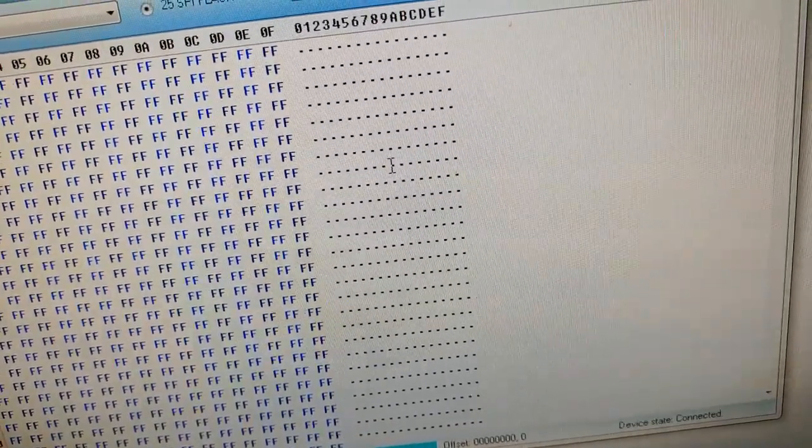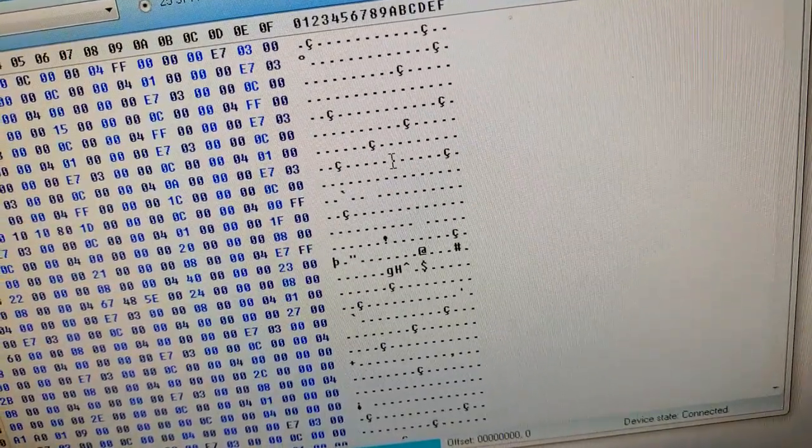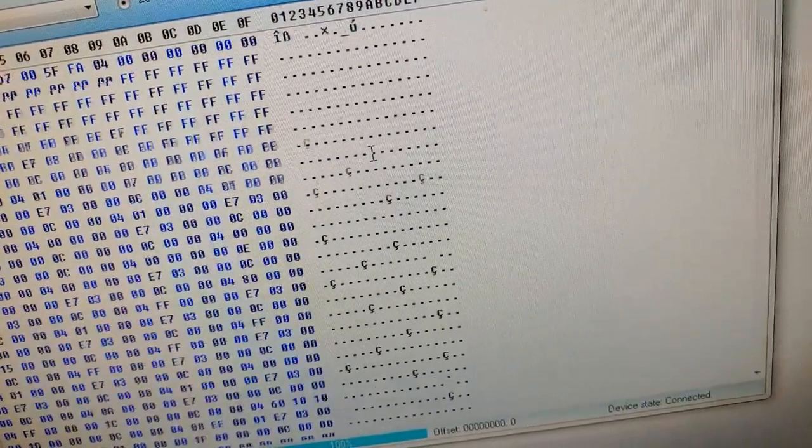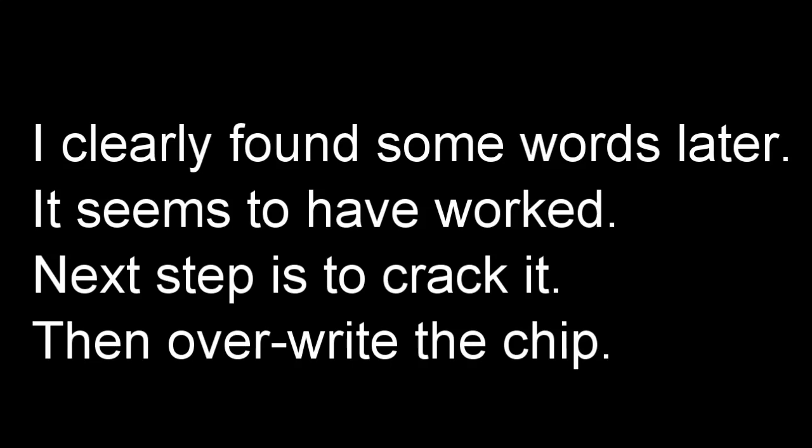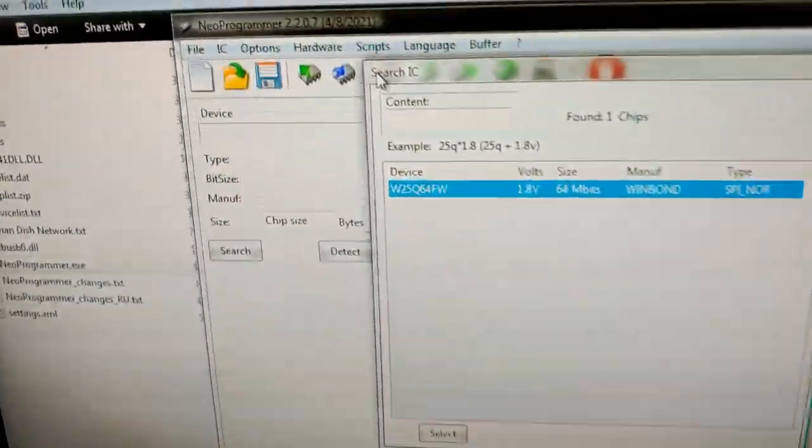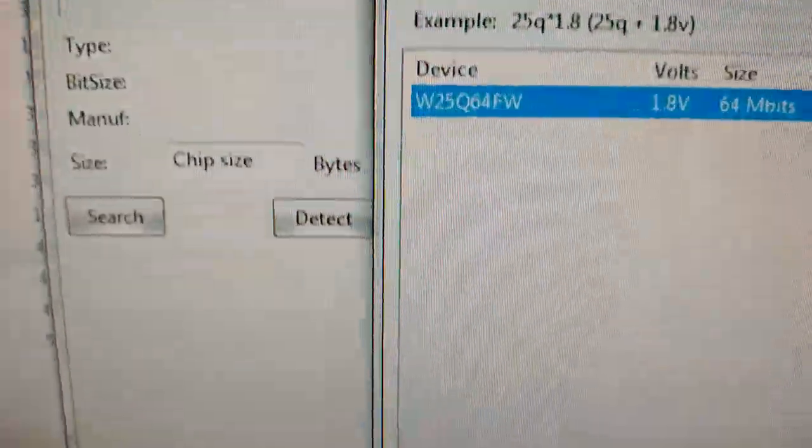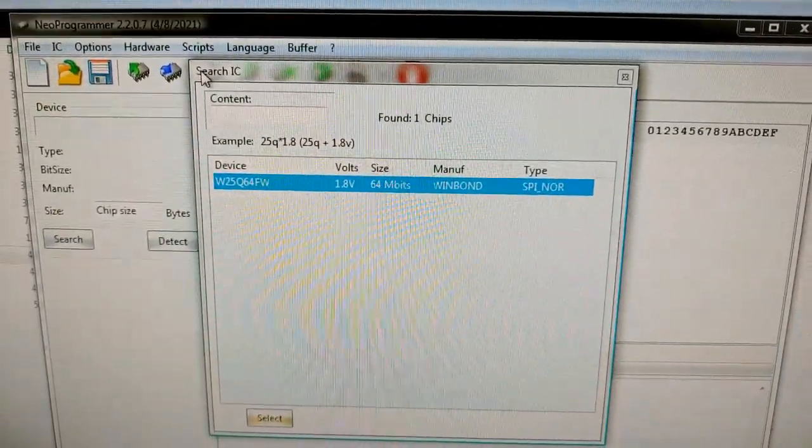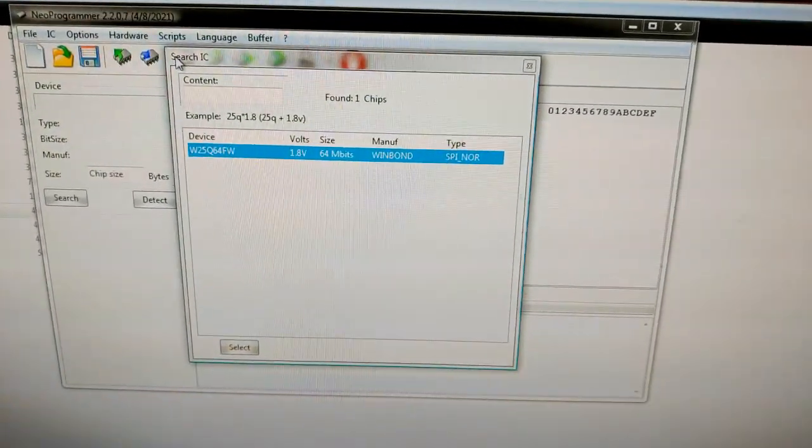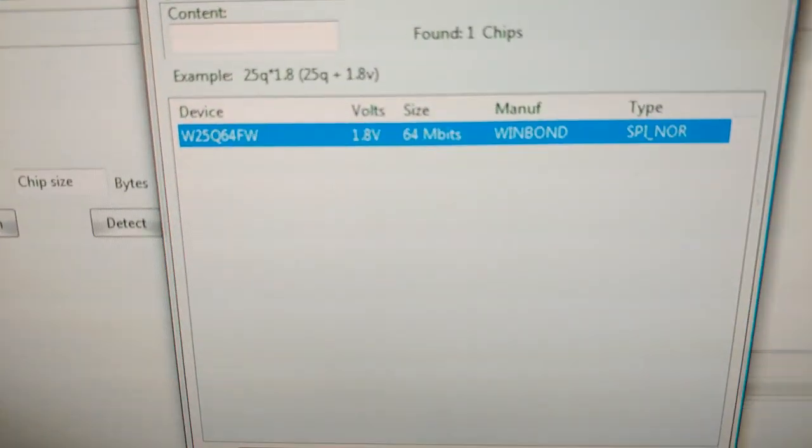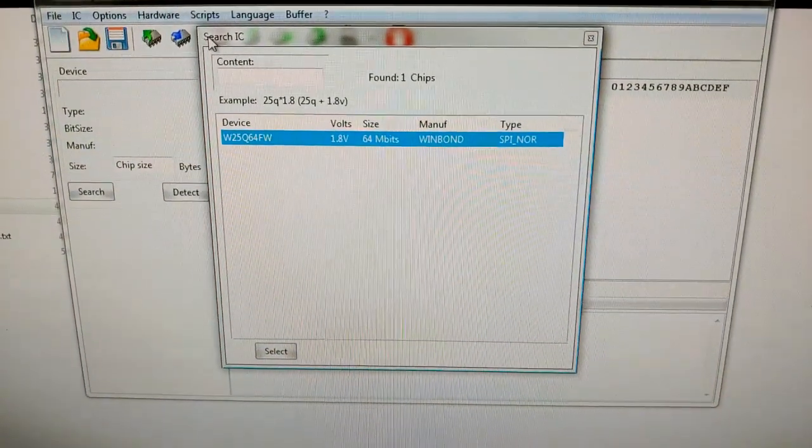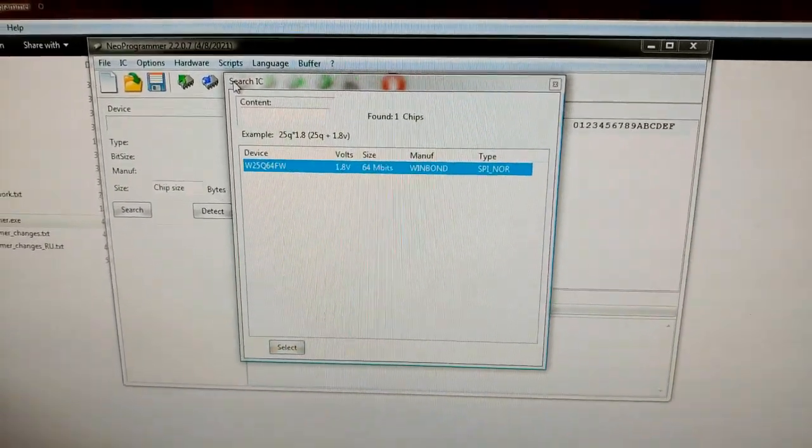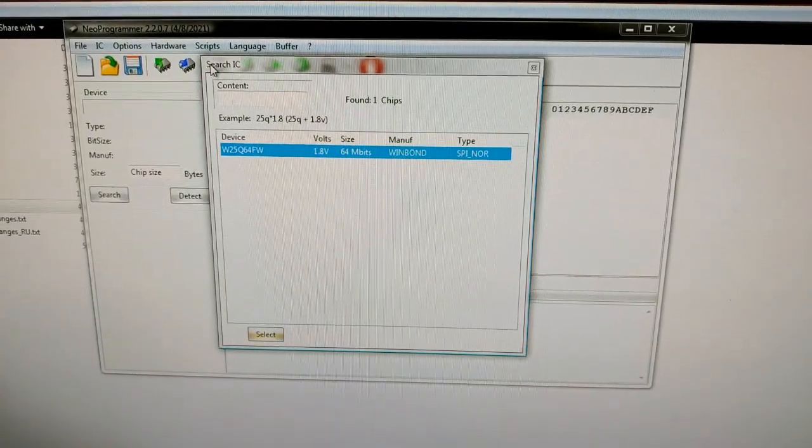When I use this program Neo Programmer and I hit detect it worked. It's got it right there. The other one I think worked but I'm not sure. This one tells me that it's there and it gives me the exact name so I can confirm it and I know that it's the case. So, this appears to work.